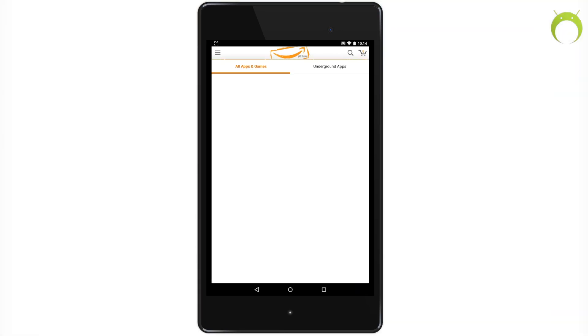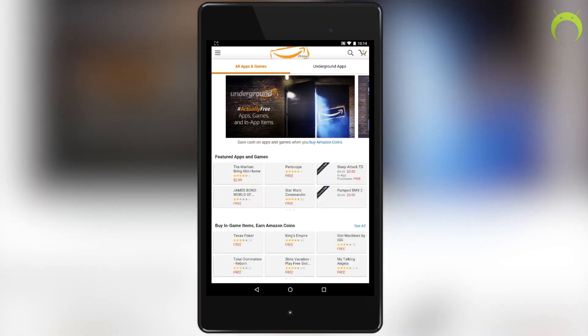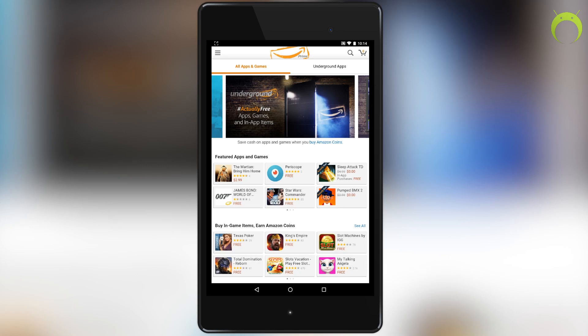Once you click on Apps and Games, it'll take you to Amazon's own apps store and games. As you can see, you have access to all the same applications and games that are available on the Google Play Store.